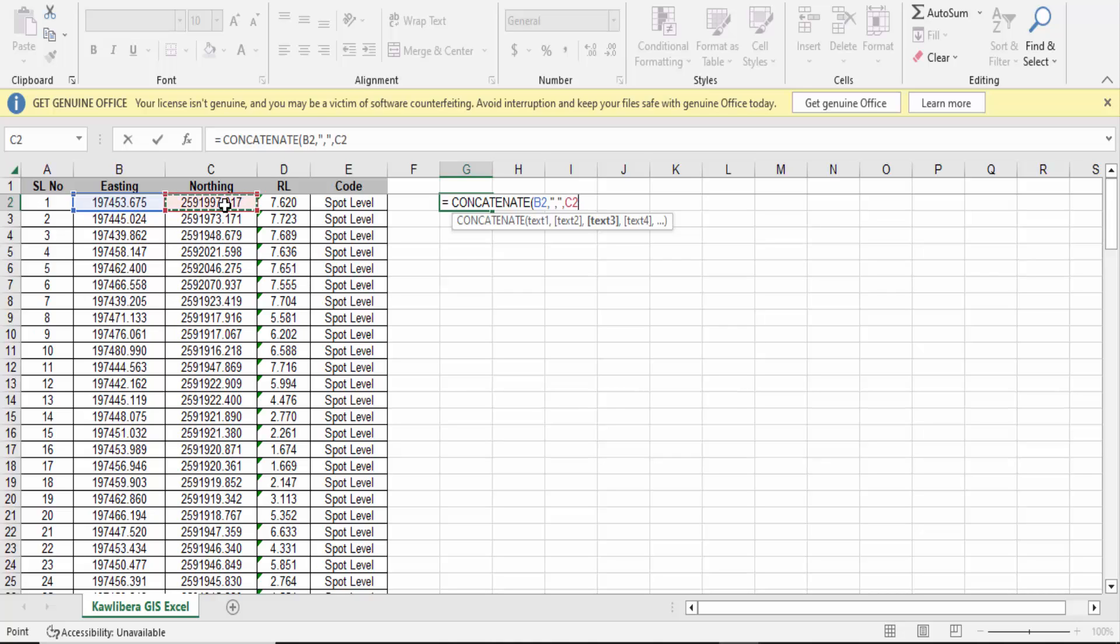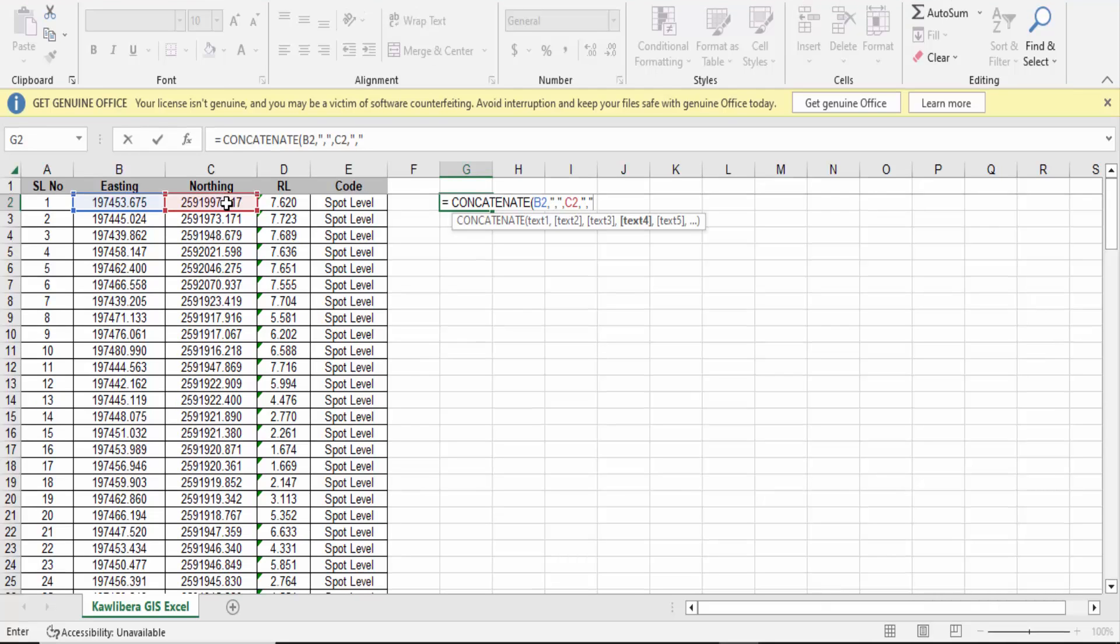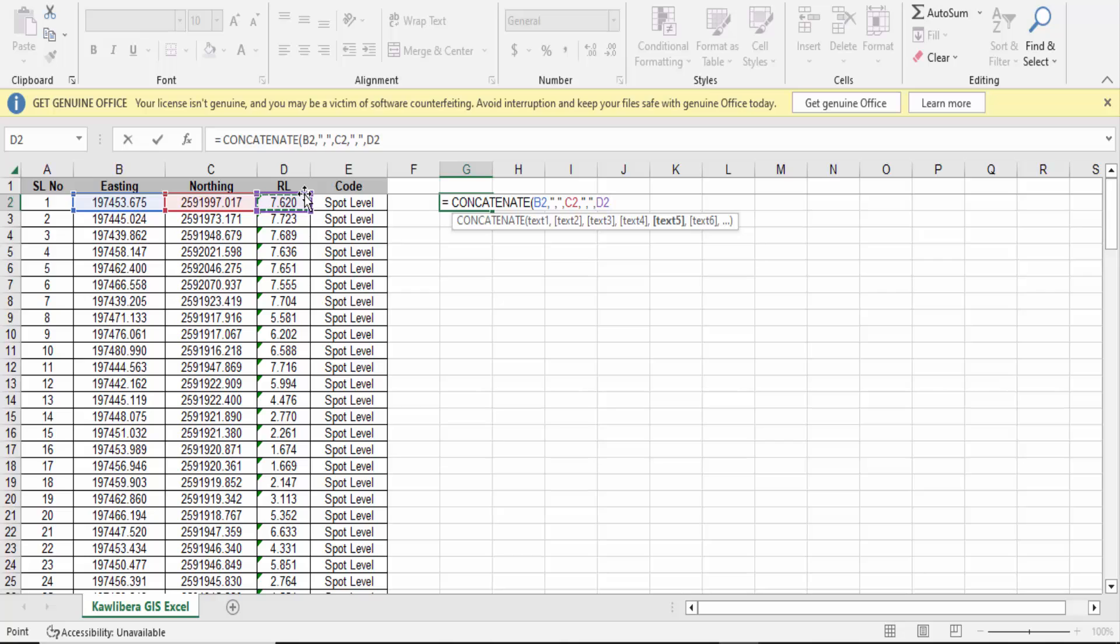Then press comma, again inverted comma, then comma, then again inverted comma, then comma. Now go to the elevation, that means RL, select this value, and then close the bracket.